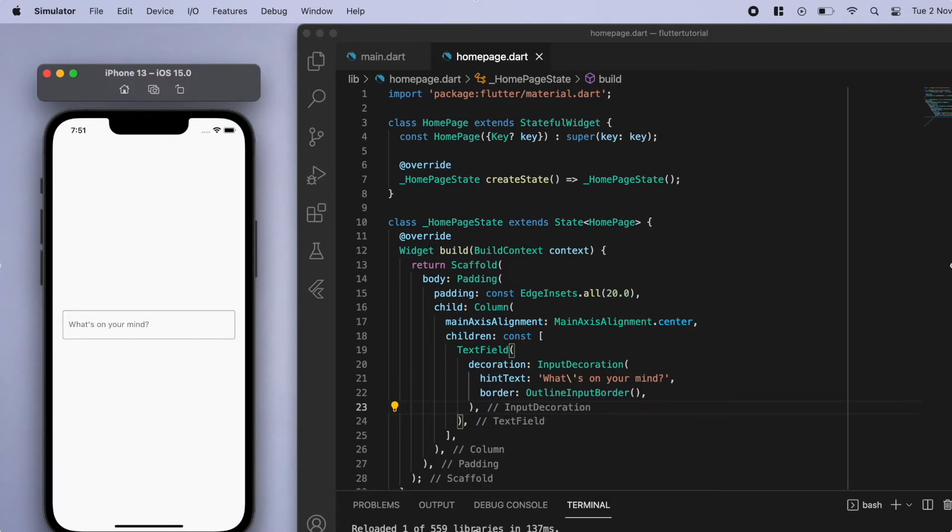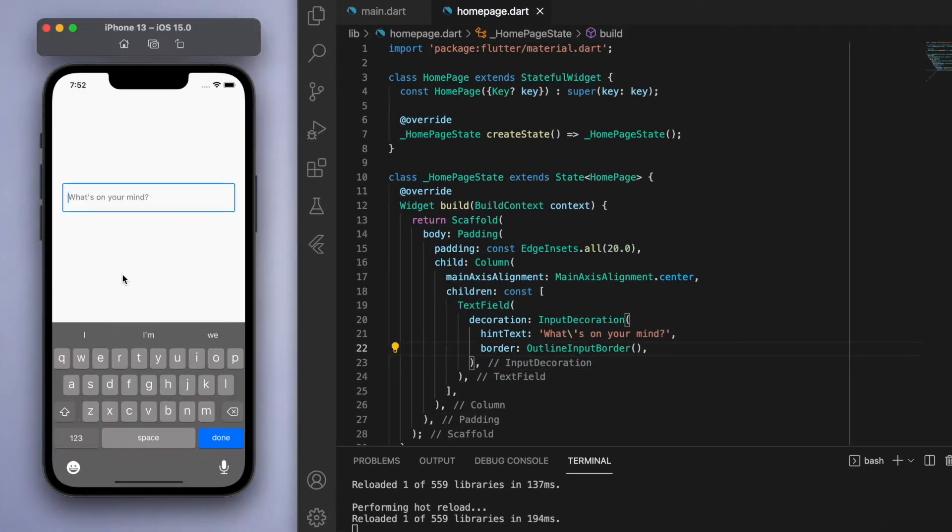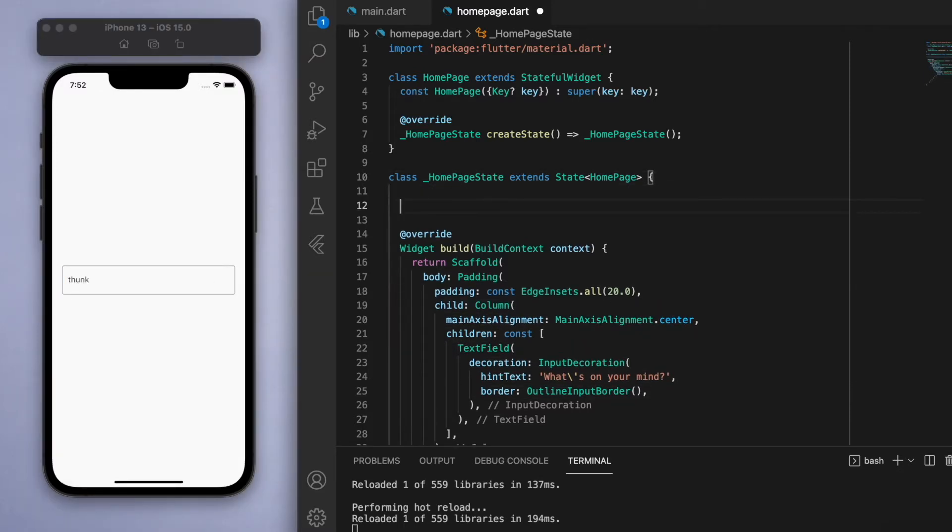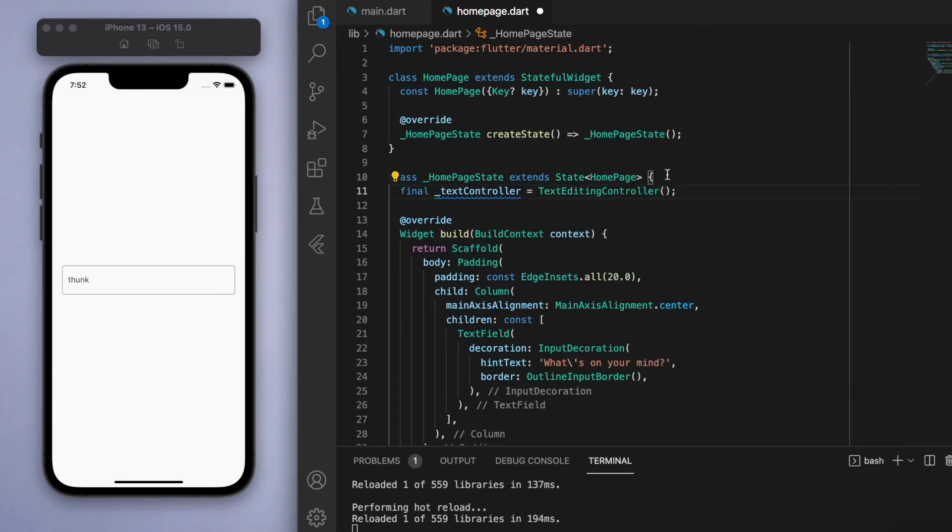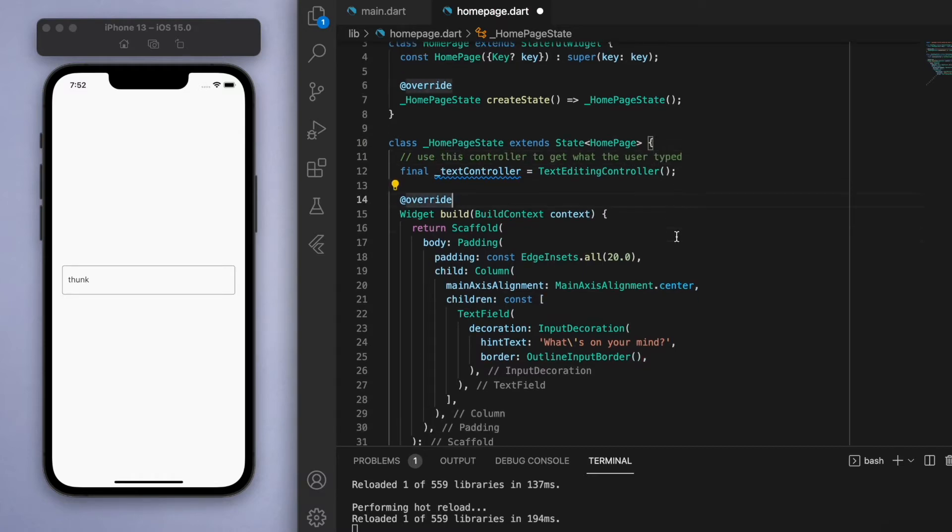Now in this text field we can start typing in, but we're also going to need to store this into a variable and get access to this information. So the first thing is we're going to create something called a text editing controller, and basically what this does is this controller keeps track of what the user is typing in the text field.